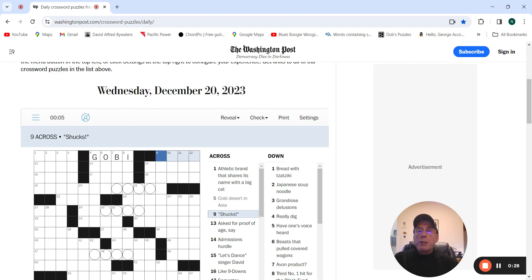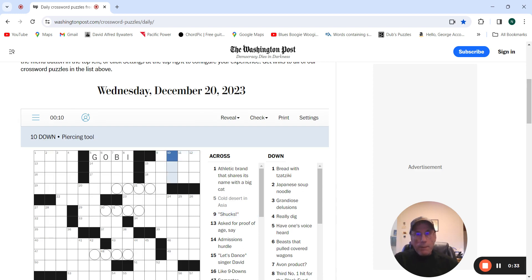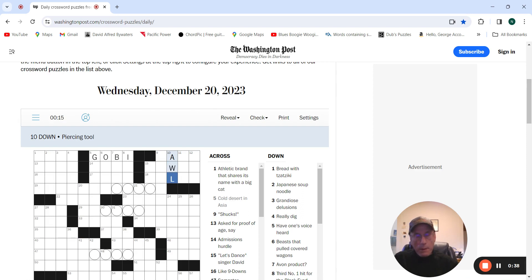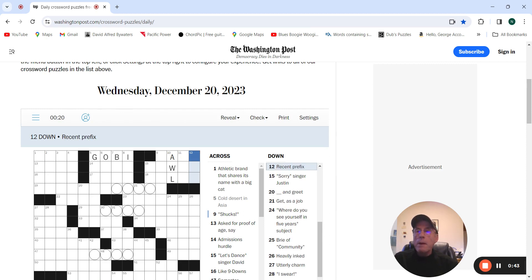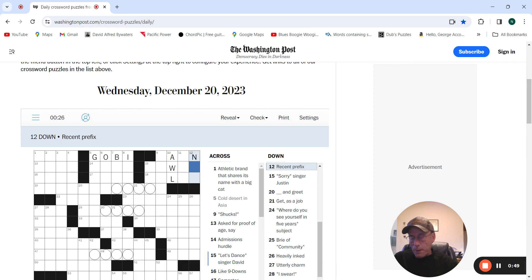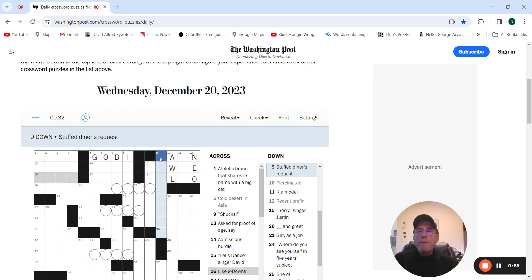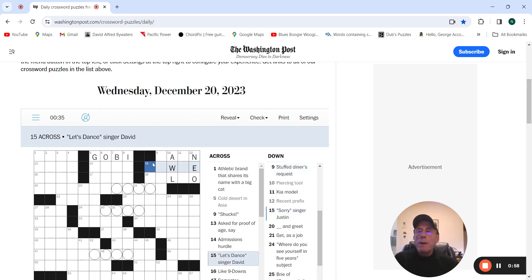Shucks could be drat, darn, or anything. Piercing tool, awl. E-model, no idea. Recent prefix could be neo. Again, then this is darn. Classic dance singer, David Bowie.